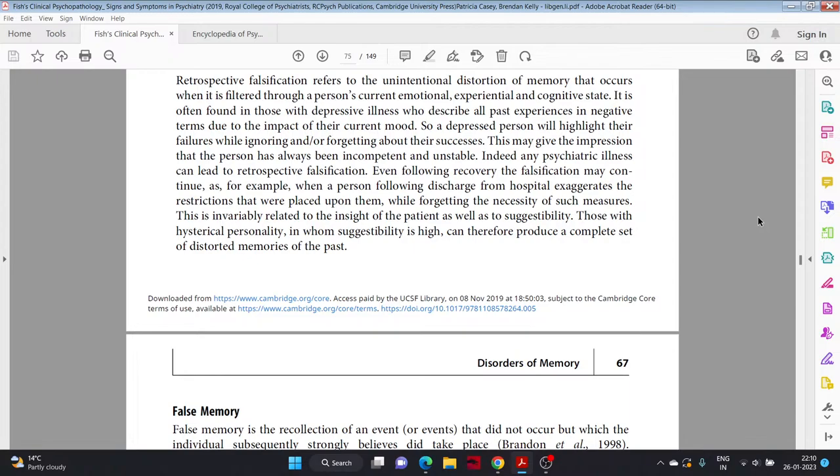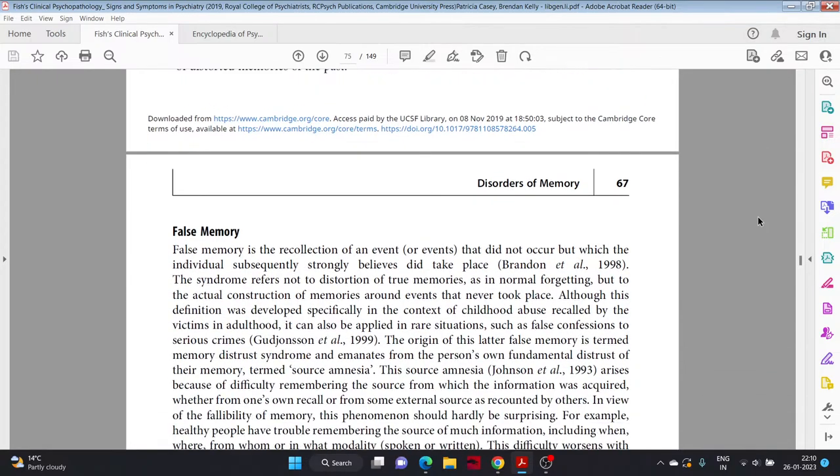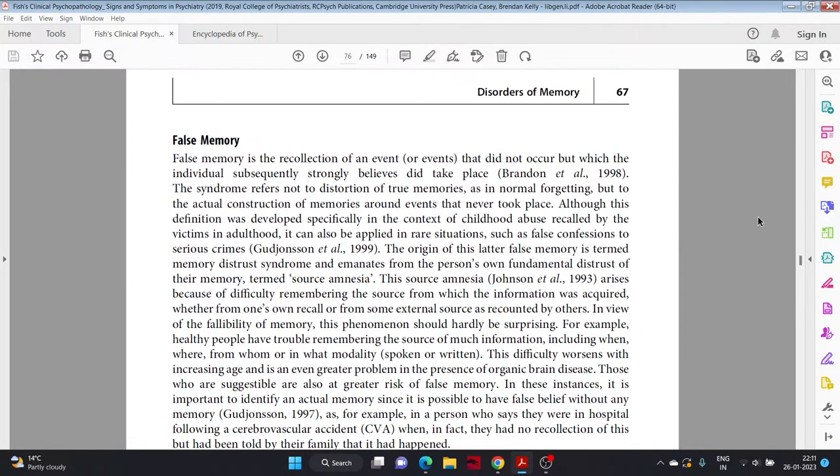Even following recovery, the falsification may continue, as for example when a person following discharge from hospital exaggerates the restrictions that were placed upon them while forgetting the necessity of such measures. This is invariably related to the insight of the patient as well as to suggestibility. Those with hysterical personality, in whom suggestibility is high, can therefore produce a complete set of distorted memories of the past.